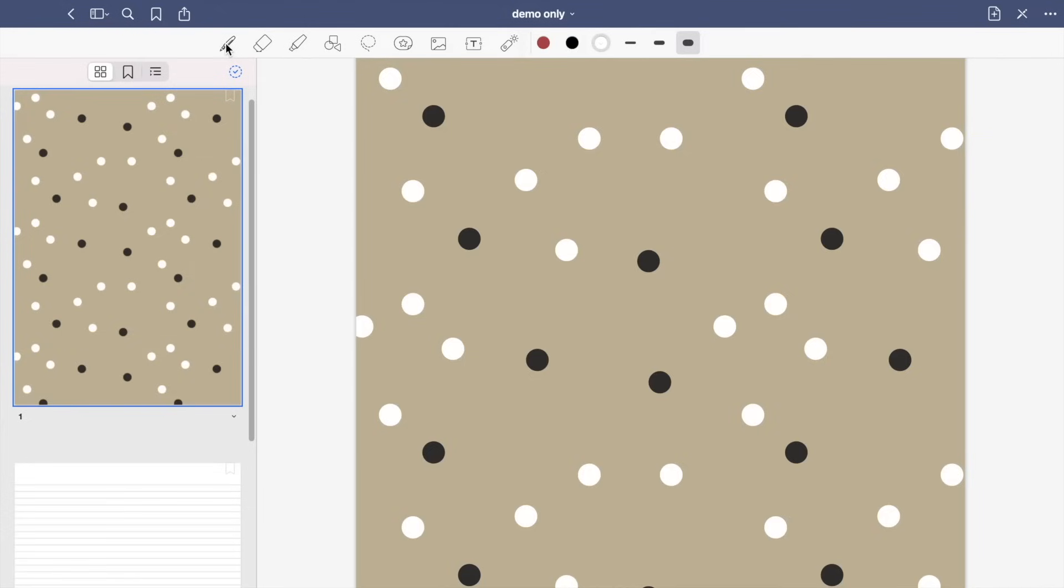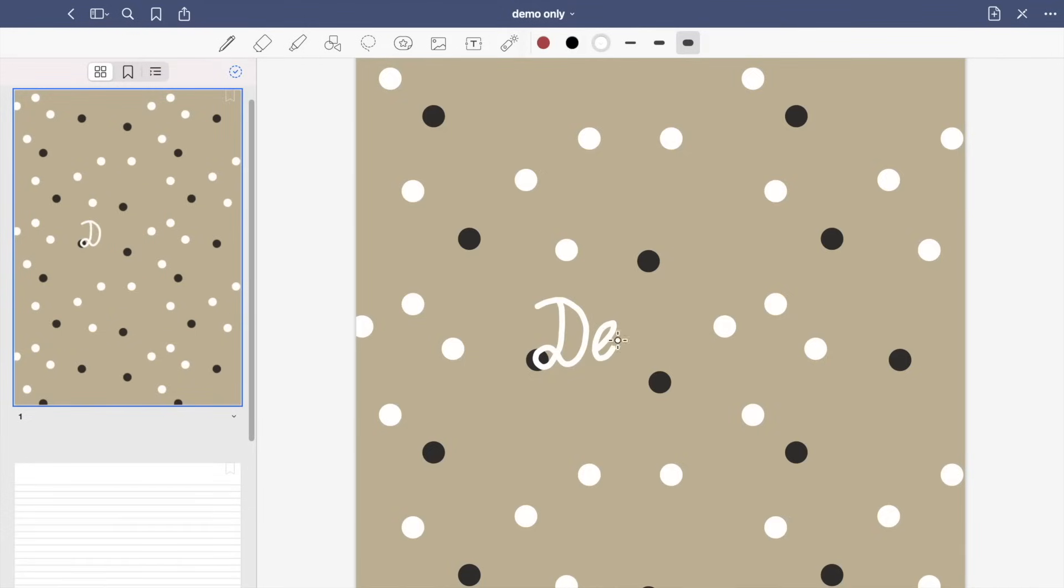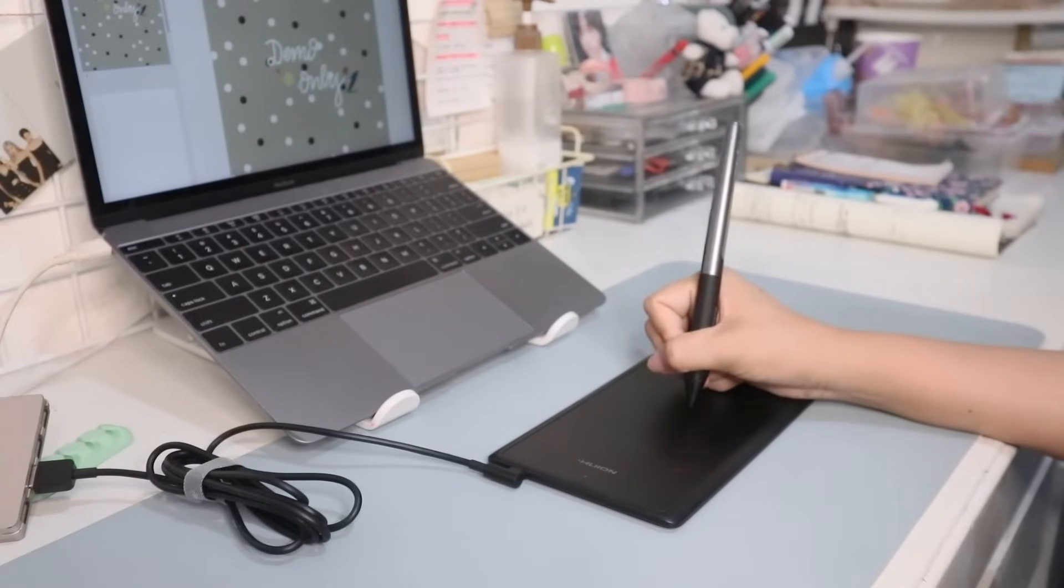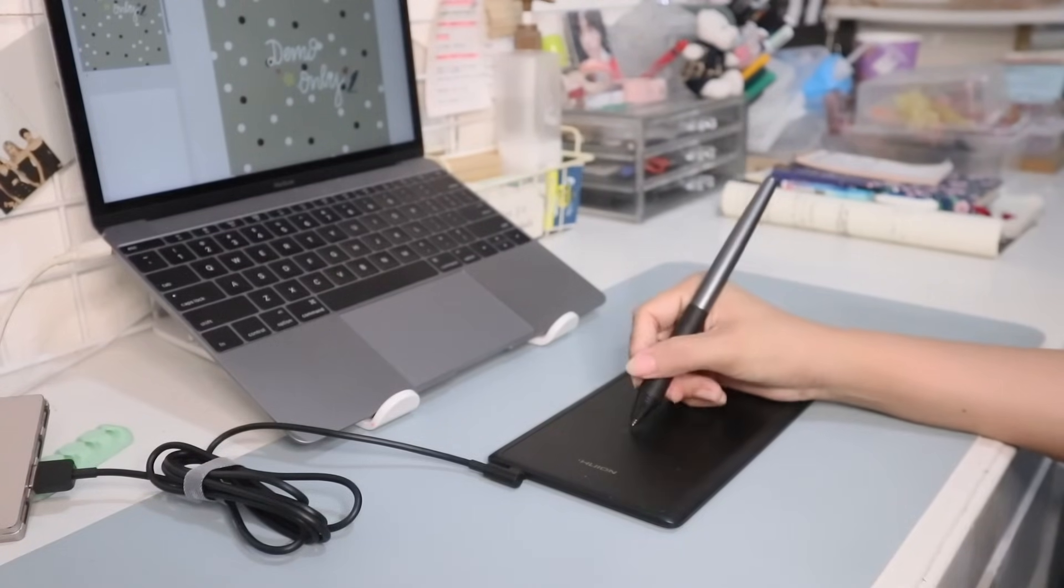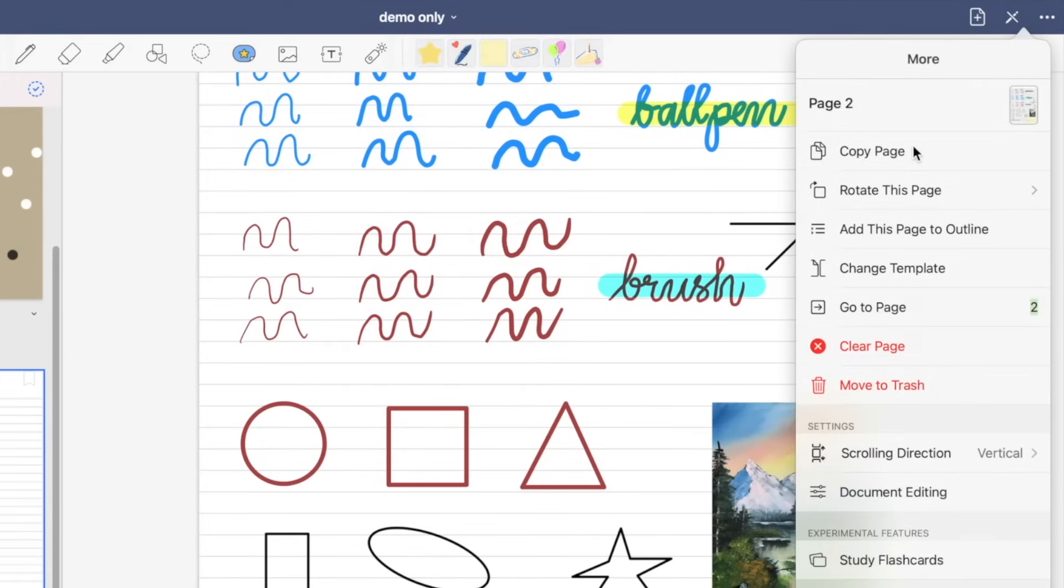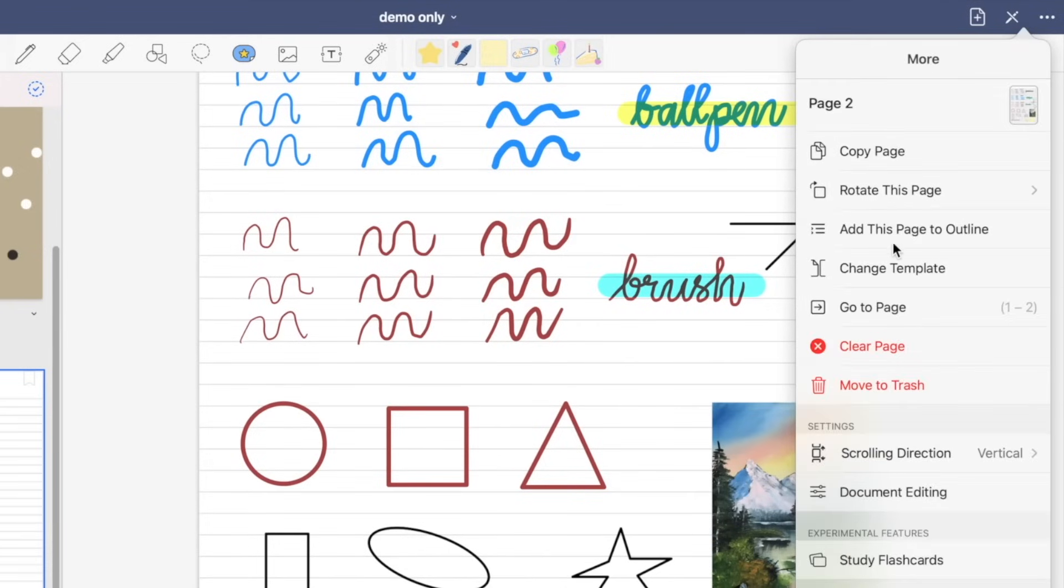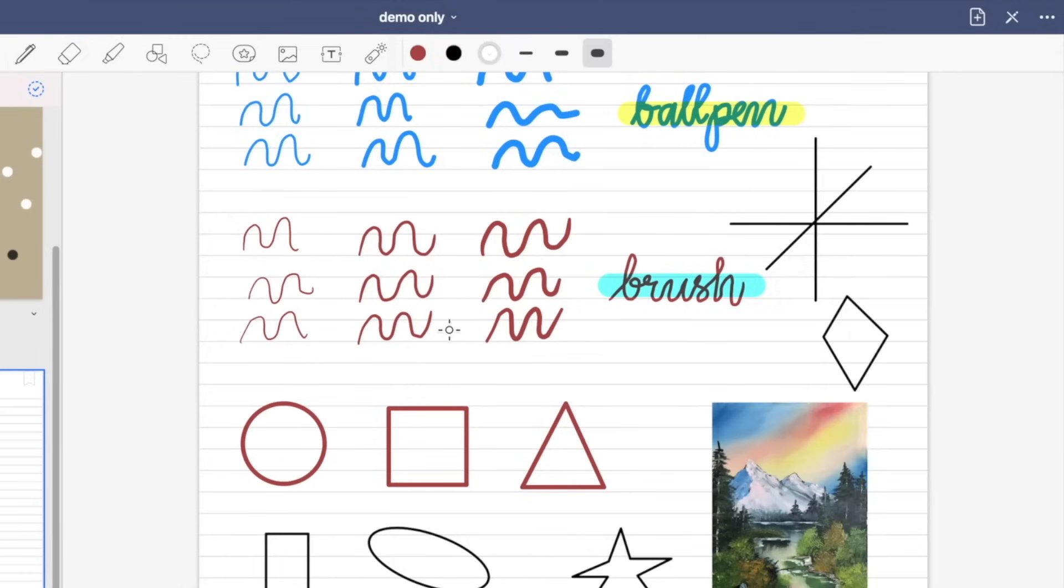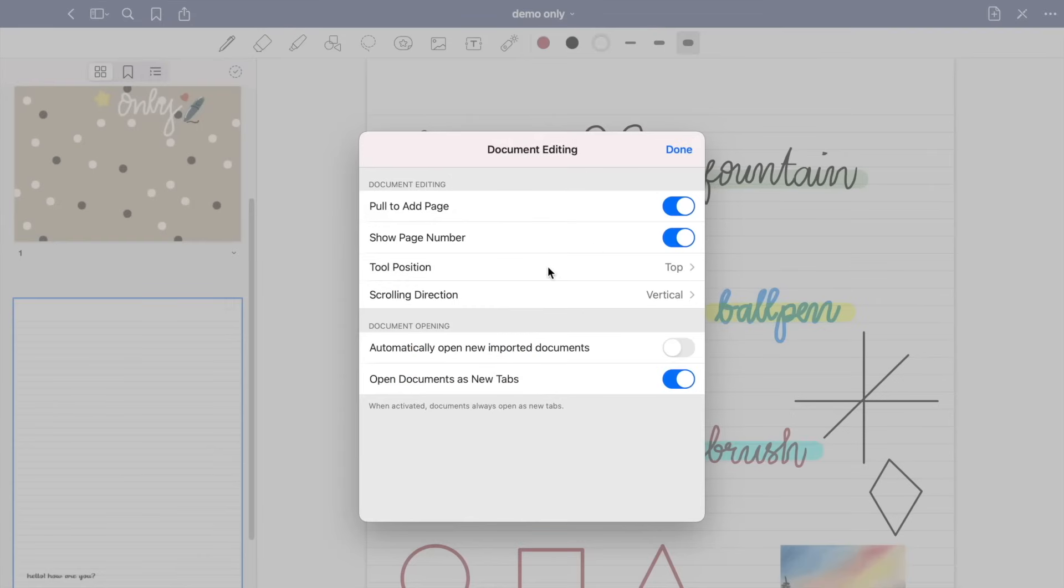So you can also edit your cover. You can add text or stickers or whatever you want. So in the ellipses menu, or the more options menu, you can see the copy page, you can rotate this page or add this page to outline. You can also change templates or go to a certain page. You can clear a page or even move to trash. So there is also a setting for scrolling direction. You can scroll vertically or horizontally, and the document editing which I've shown you in the first part.